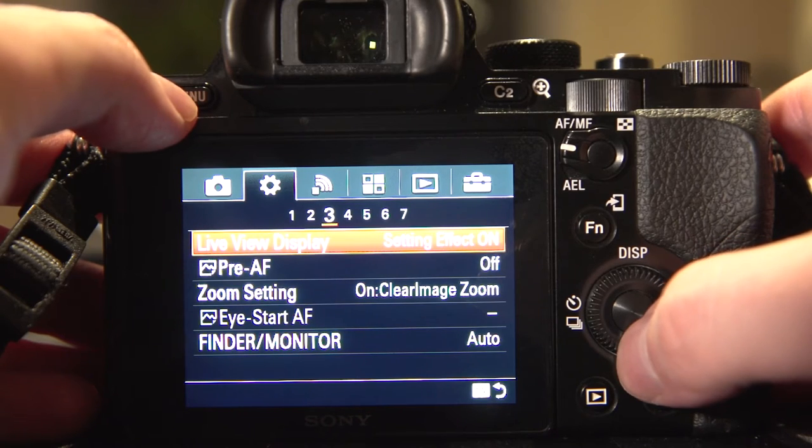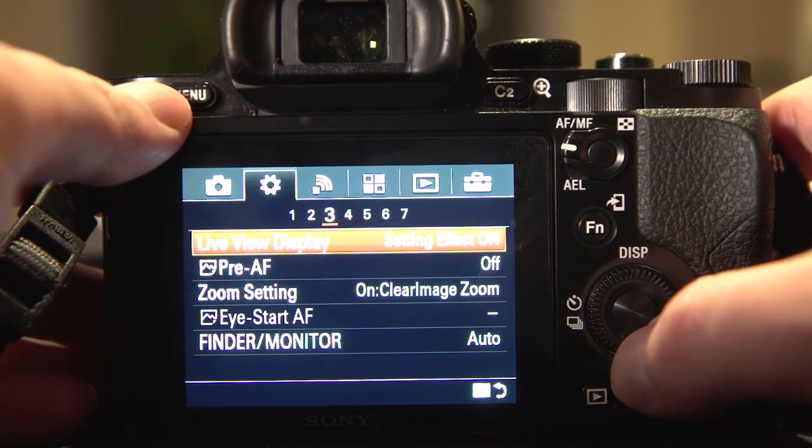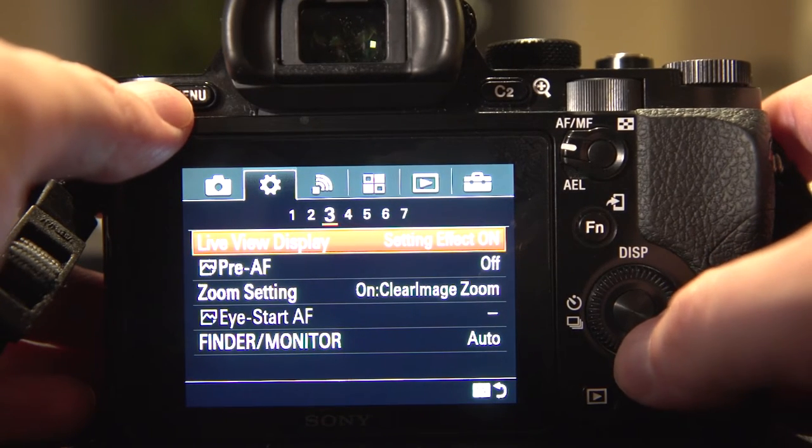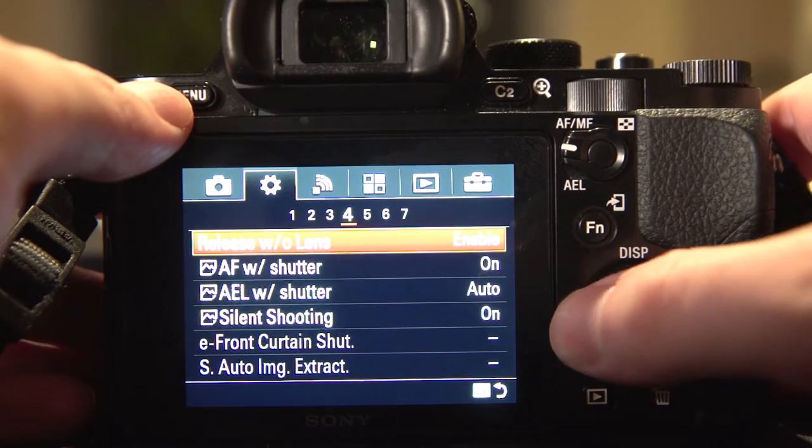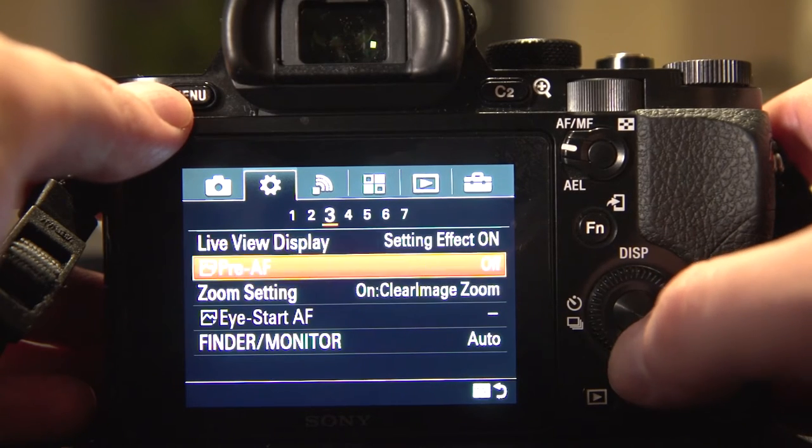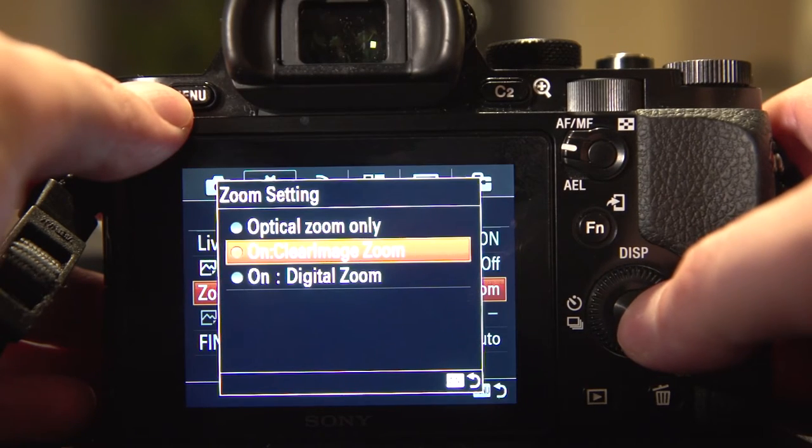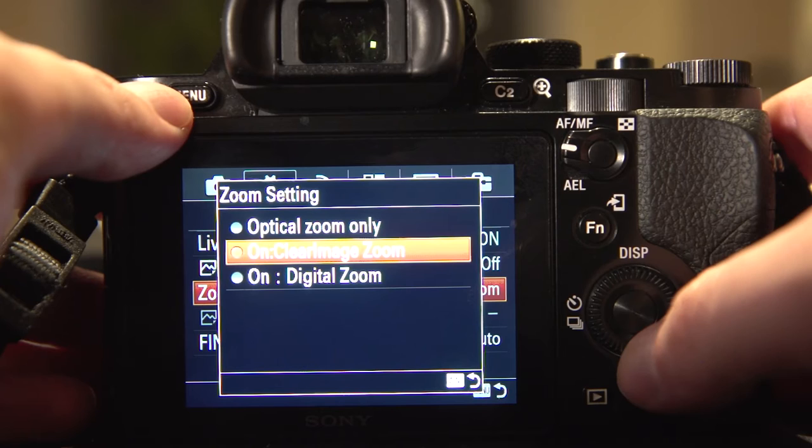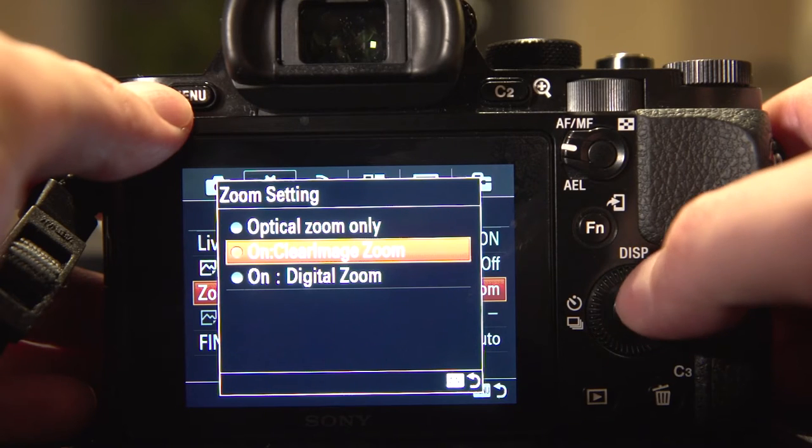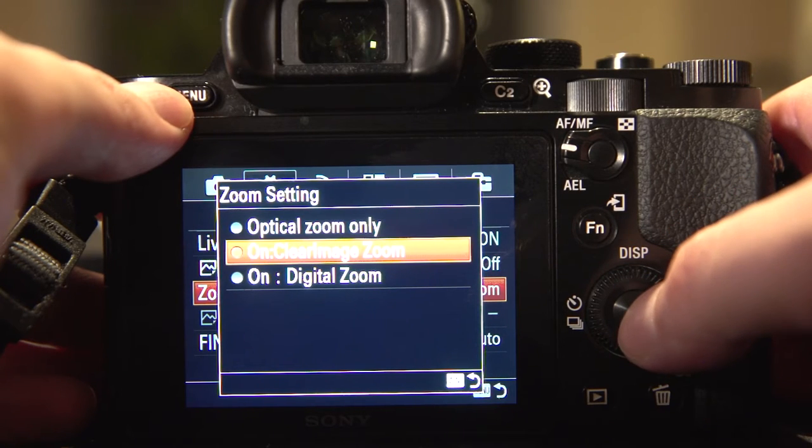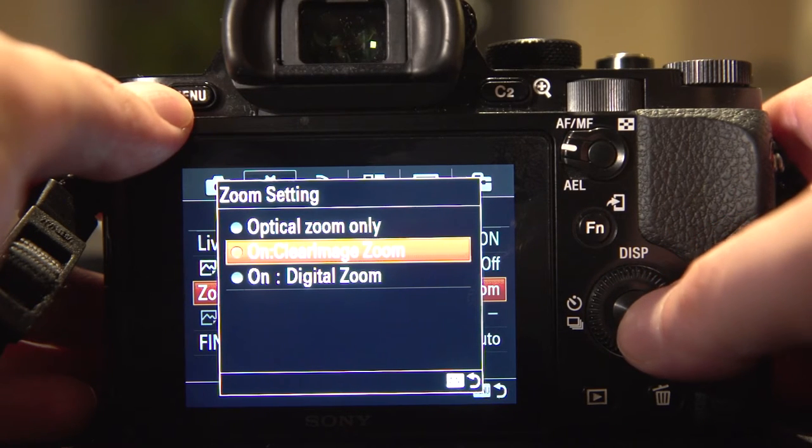Maybe on the A7S2 or R2, it might be different, maybe it will be on 4. But you want to find the zoom setting and you want to set it to on clear image zoom.